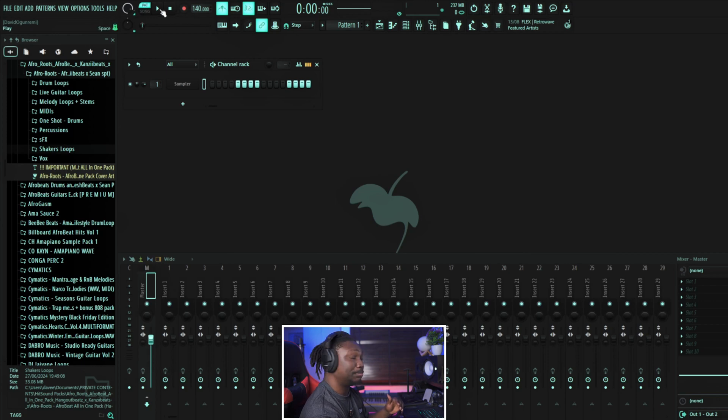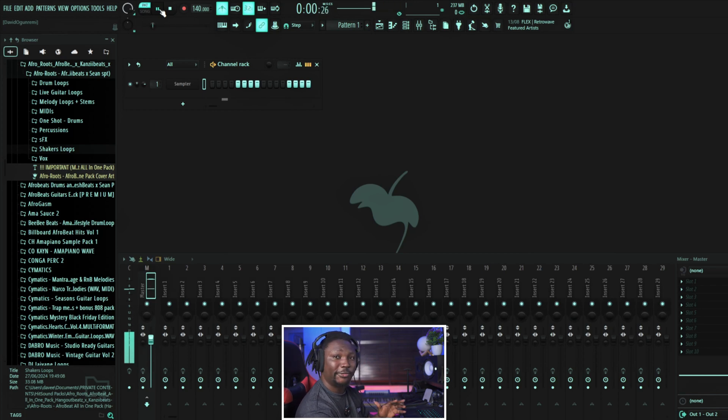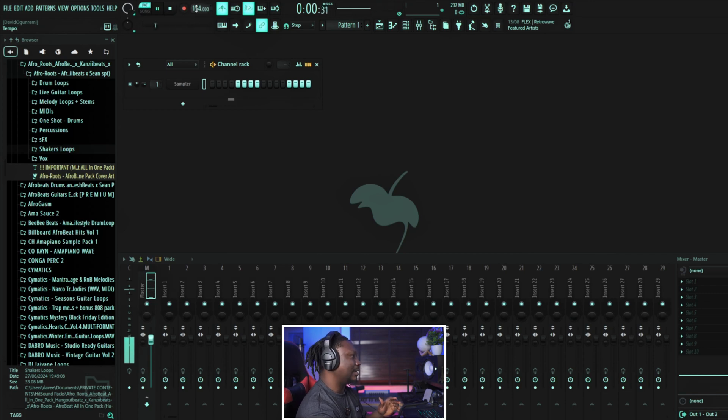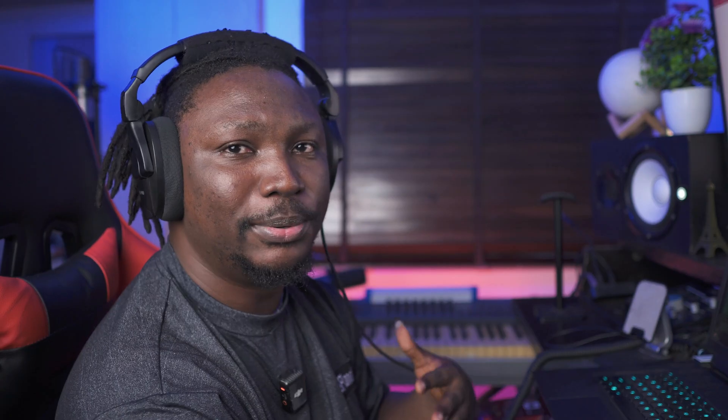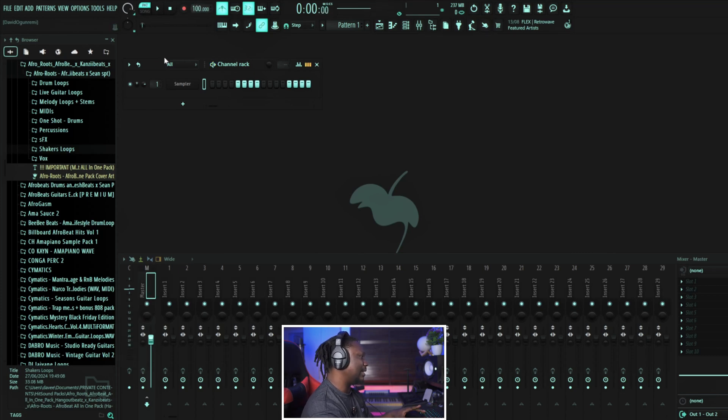I can increase or decrease it depending on what I want to do. We said most Afrobeats is always within the range of 100 BPM, so we're going to set our BPM to 100 today. Every single thing we're going to be using is going to be done from inside this channel rack. So the first thing I want us to do is drums — let's do drums first.